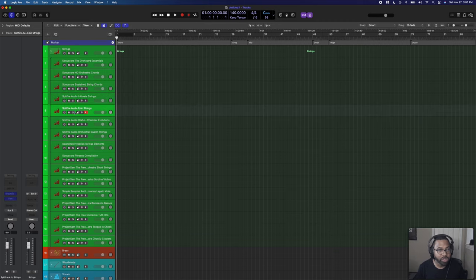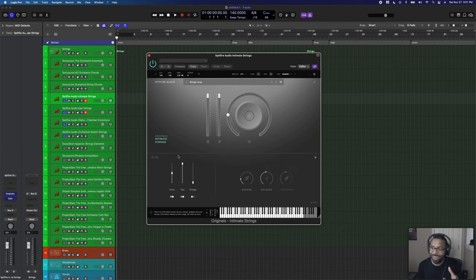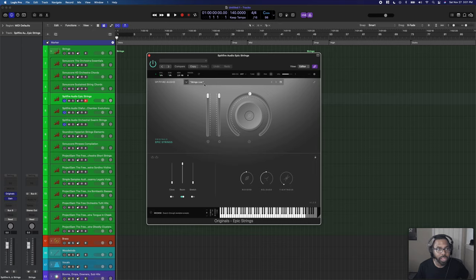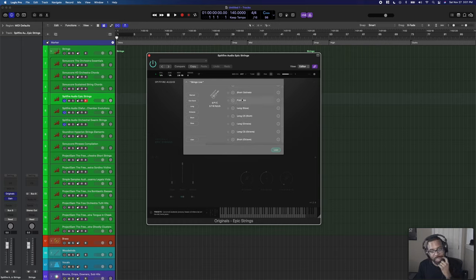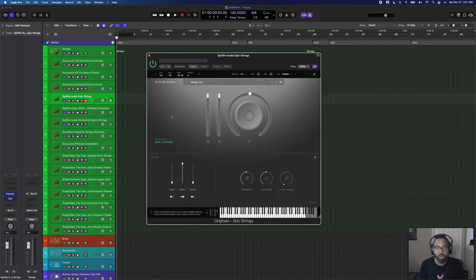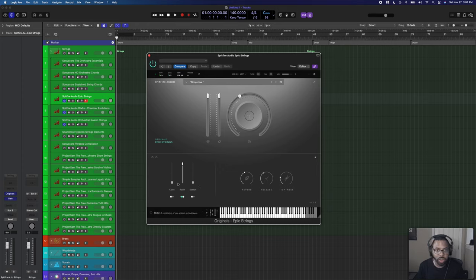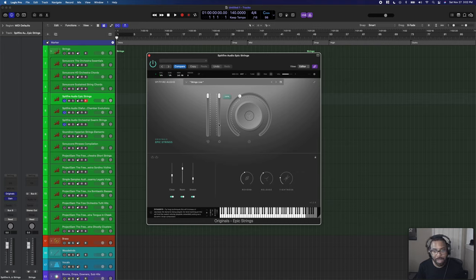Next we have Spitfire Audio Intimate Strings and Epic Strings, plus Chamber Evolutions and Orchestral Swarm Strings. Intimate Strings is part of the Originals series — $29 — and Epic Strings is a wider, larger ensemble while Intimate Strings is smaller. You can click the dropdown for articulations on both. The main knob adjusts reverb, release, and tightness depending on your setting. You can automate dynamics and expression with a foot pedal — I usually automate these with a foot pedal at the same level for realism.